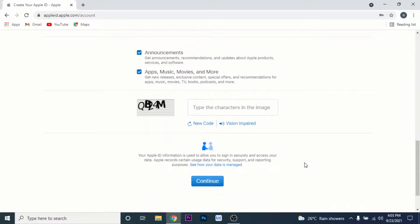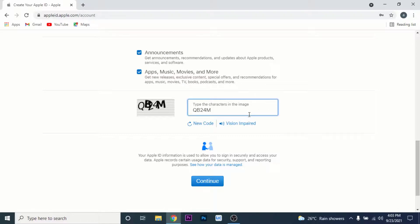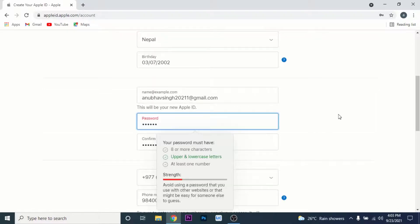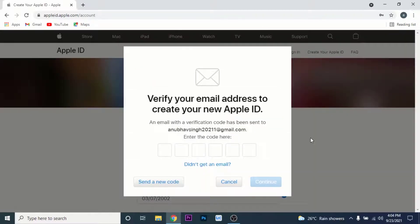Here you'll have to enter the verification code for your phone number. Go ahead and enter the verification code, then click on the Continue button. Once you click Continue, Apple will send a verification code to the email you used to create your Apple ID.